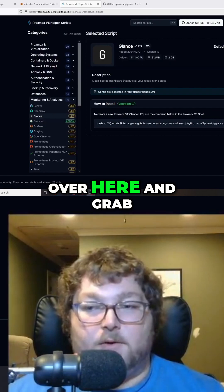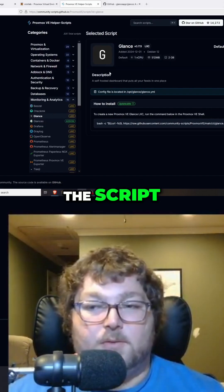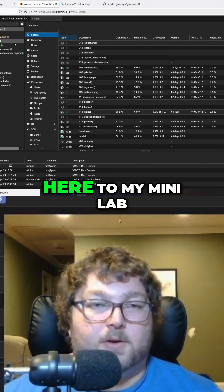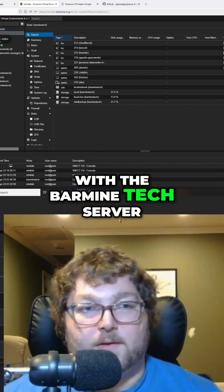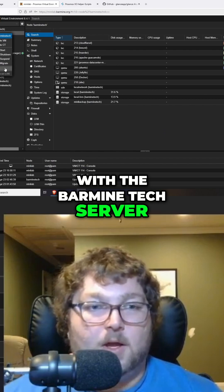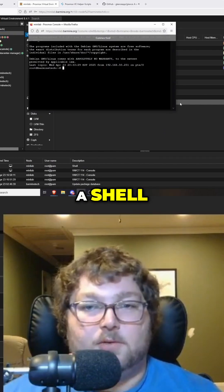I'm going to come over here to my mini lab. We're going to be working with the Barmine Tech server. I'm going to open up a shell, make this a little bit bigger, paste this in, and we're going to run it.